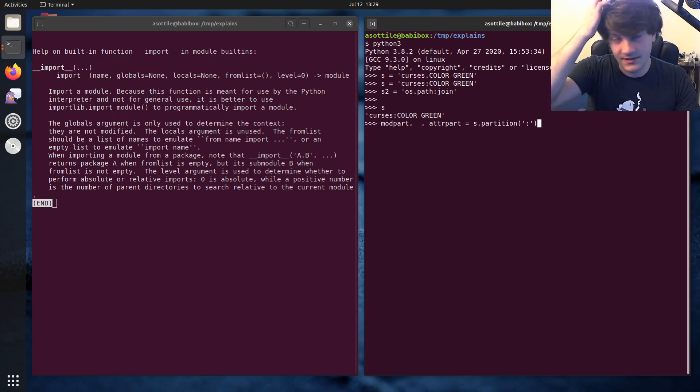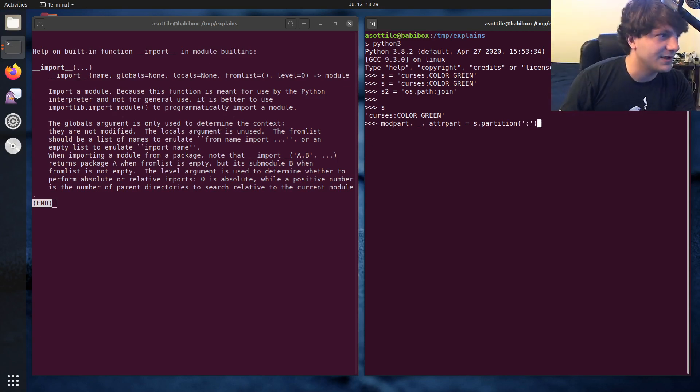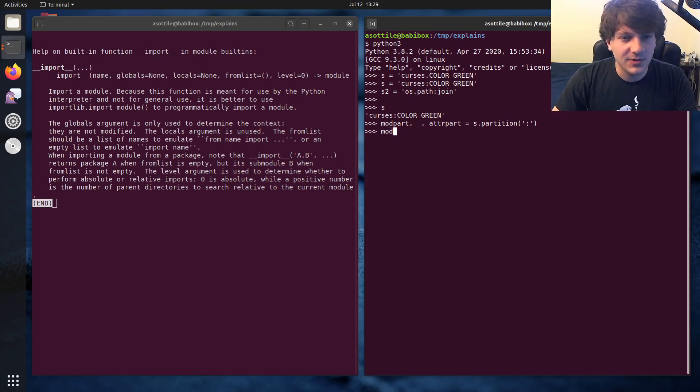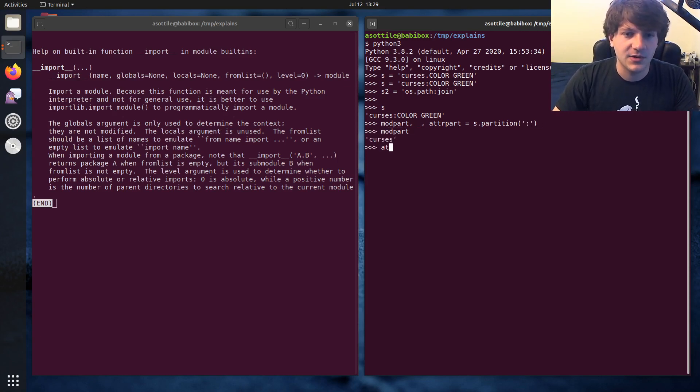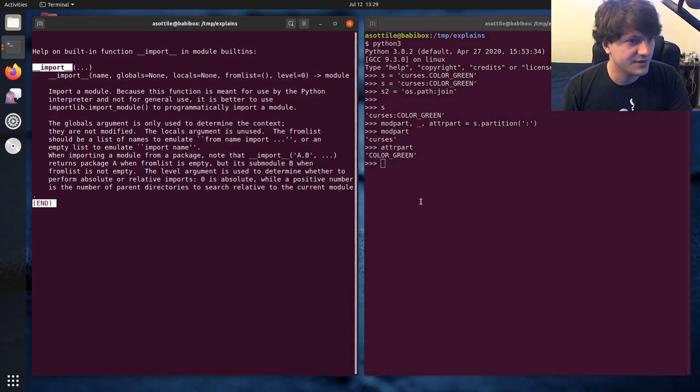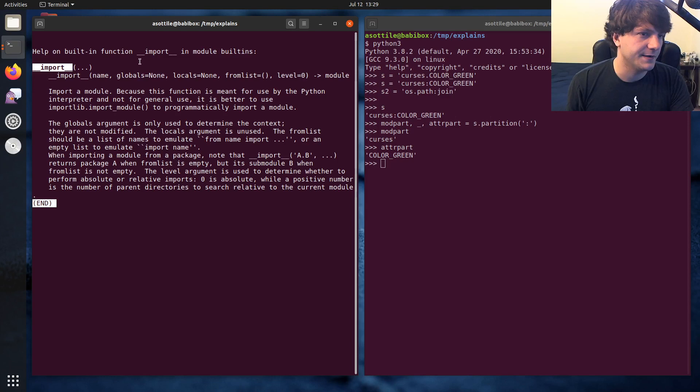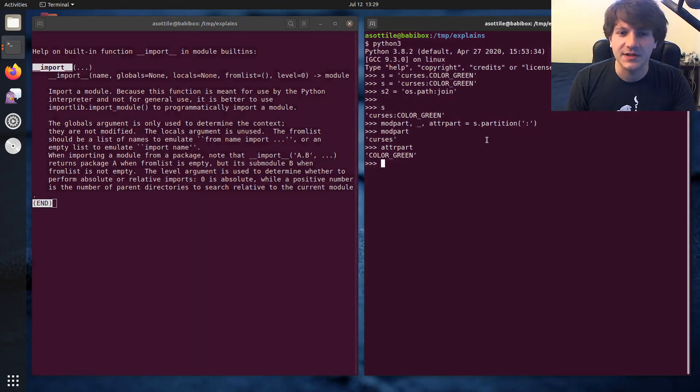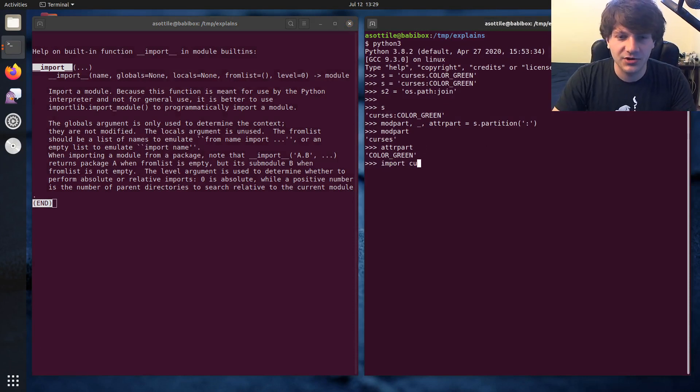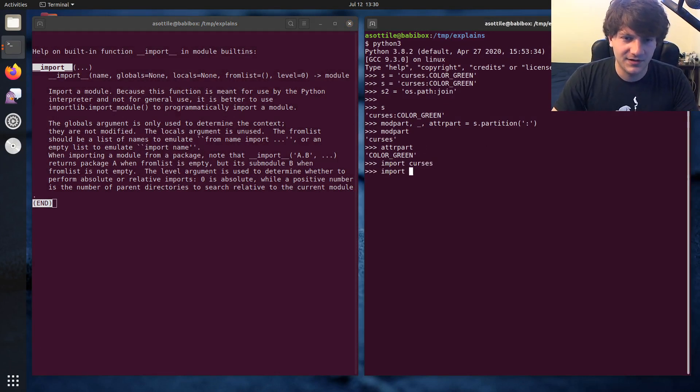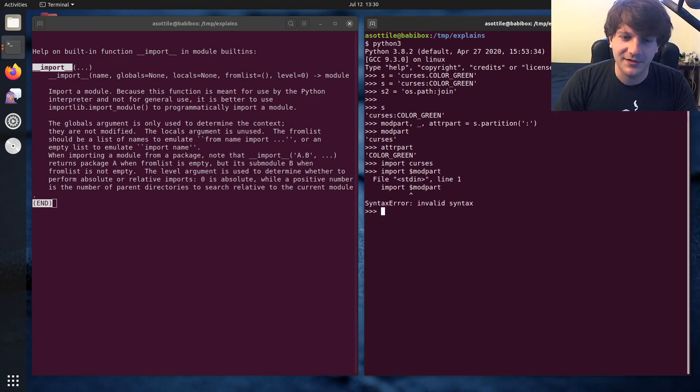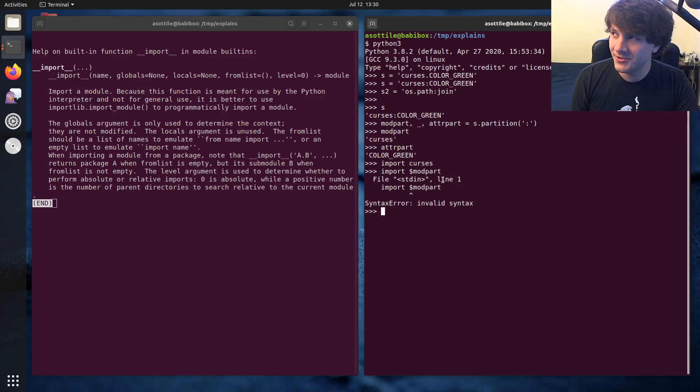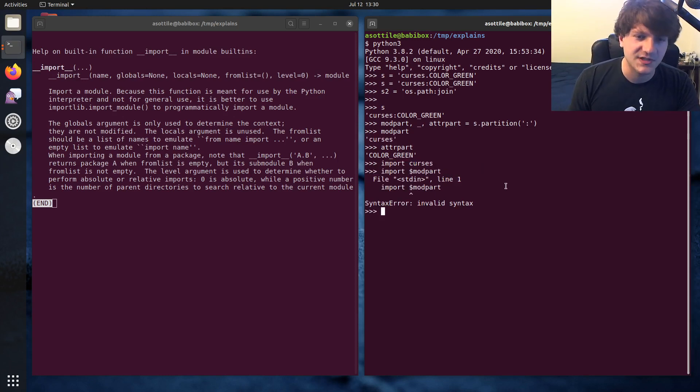And actually, I did a video about partition, so I'll leave a link to that in the comments or in the description as well, so you can check that out. But if we split this apart, we get the module part and we get the attribute part. And we can use this double or new import thing to simulate the import statement. And normally you would have to say, you know, import curses, but you can't do like import dollar sign mod part or something like that. Like there's no way to substitute the variable, there's no way to do a variable import using the import statement.